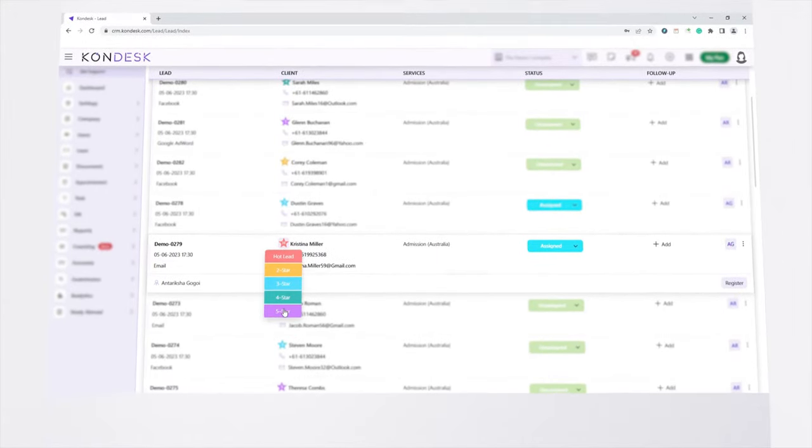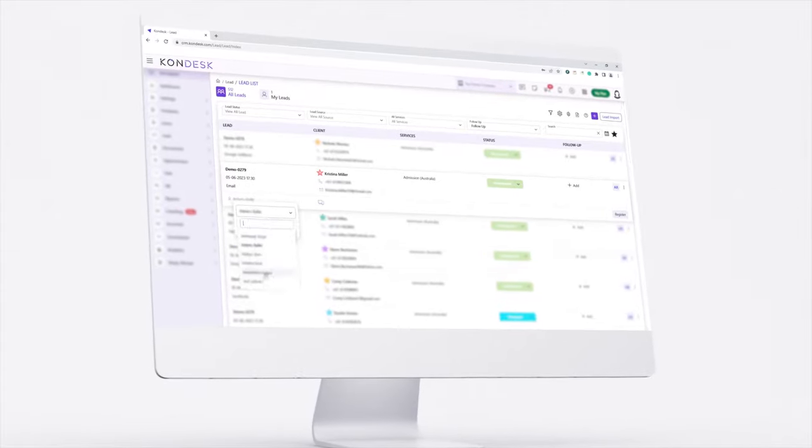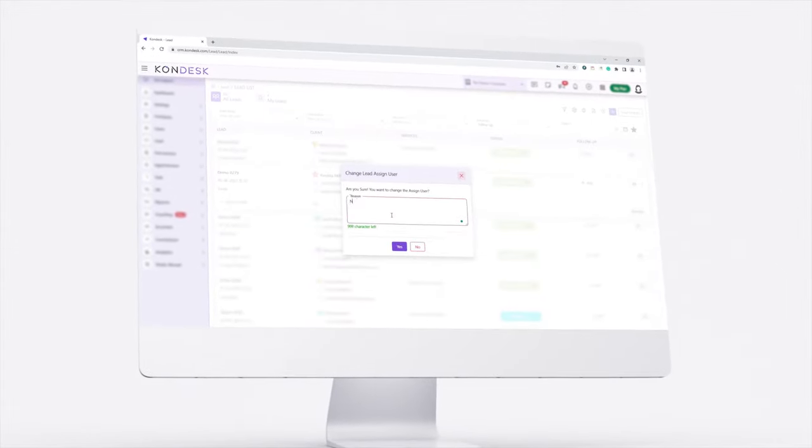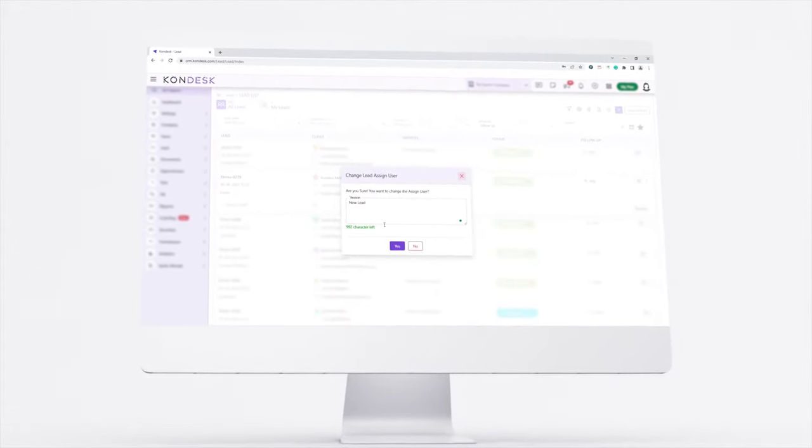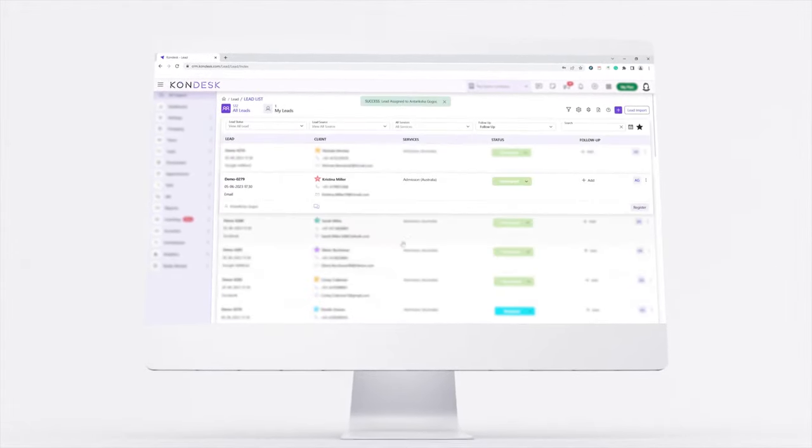Rate the lead, assign it to your team member, and track their progress through the sales funnel.